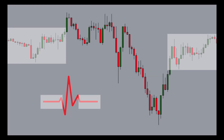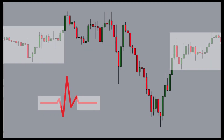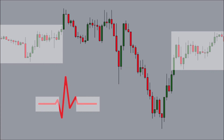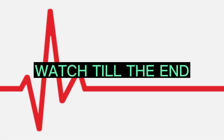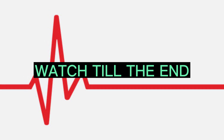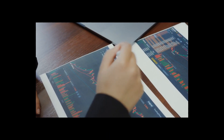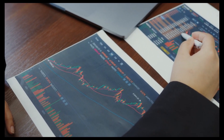Welcome to the channel. In this video, I'm going to be breaking down the Asian range liquidity and how it works with smart money concepts. Pay close attention and make sure you watch till the end, because this will be the most important concept you need to know if you want to trade in line with the big banks, the big institutions, or market makers.